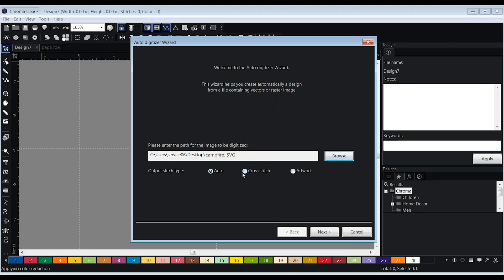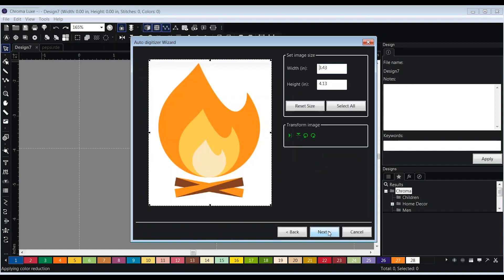Then, choose the auto option and click next. A new screen will appear which will allow you to select the image size, rotate, or flip the image. Once you input the desired specs, click next.